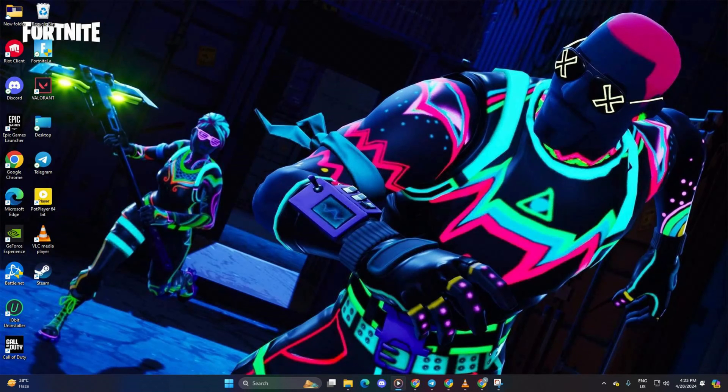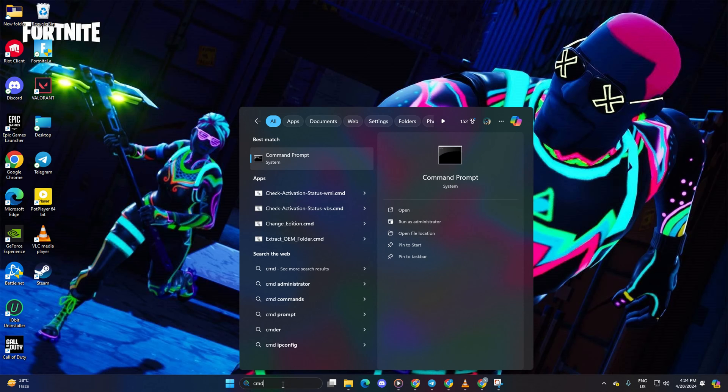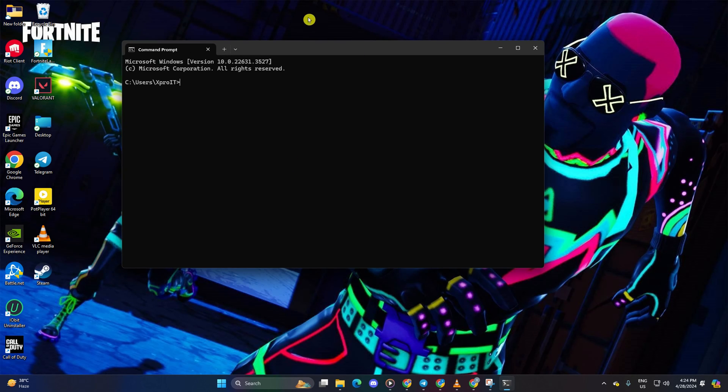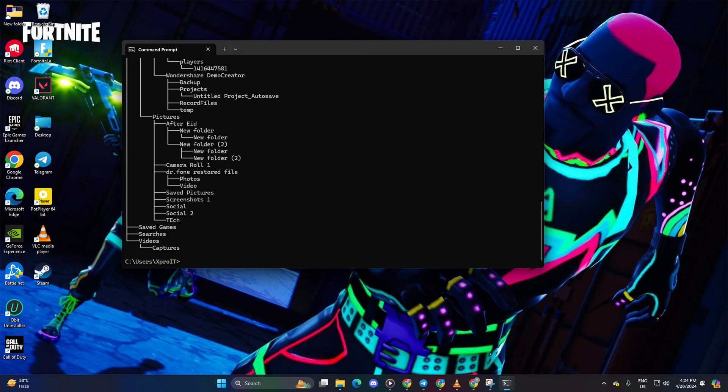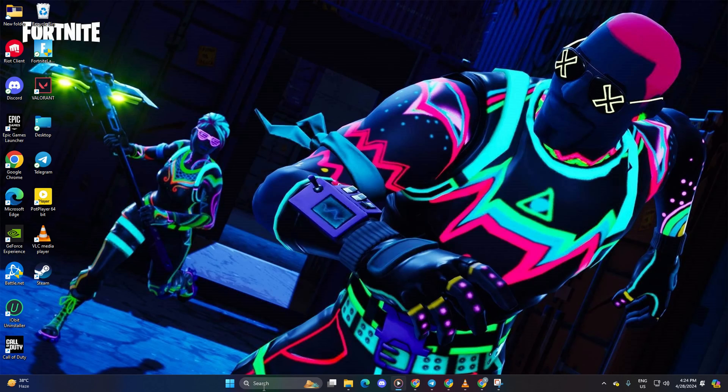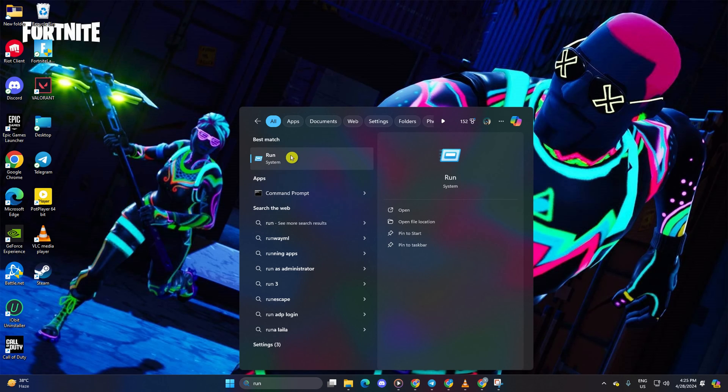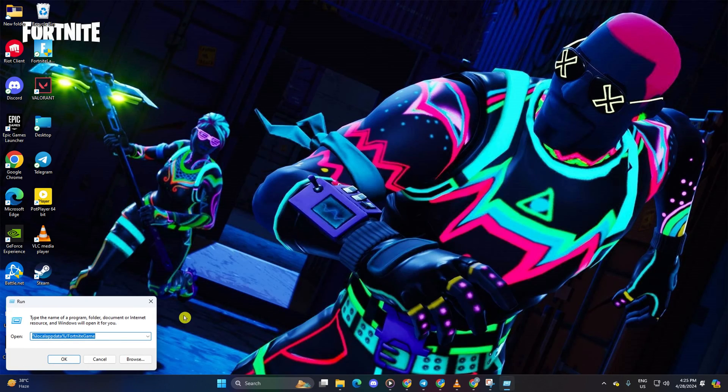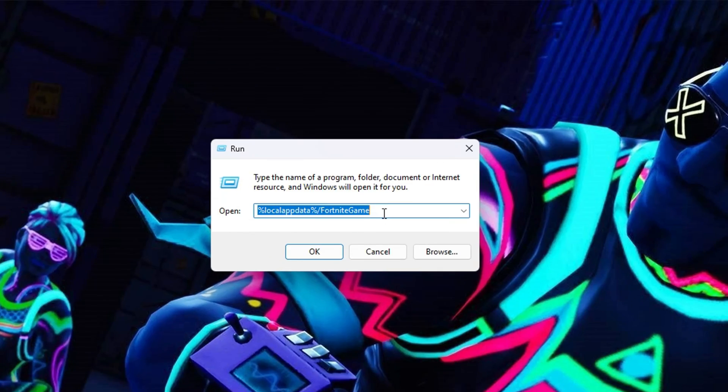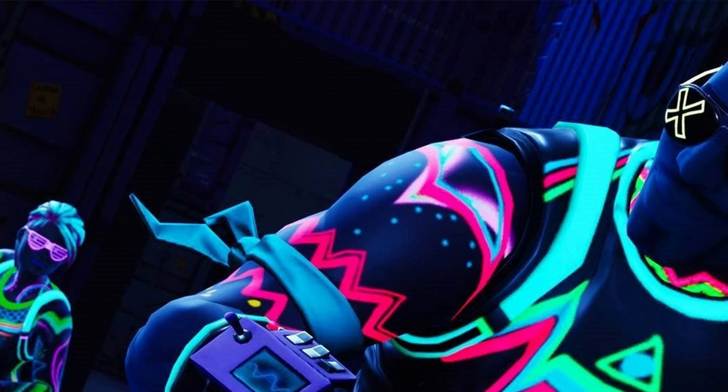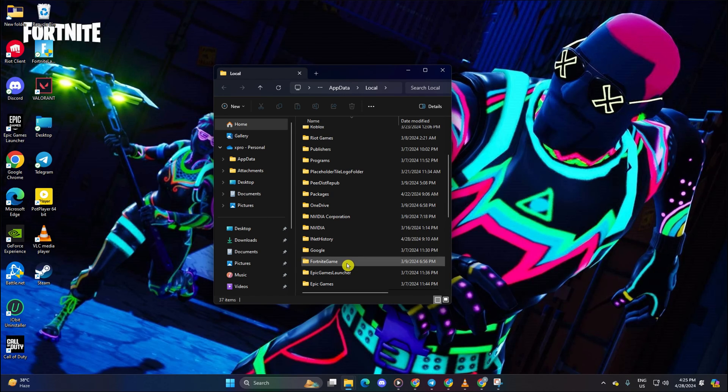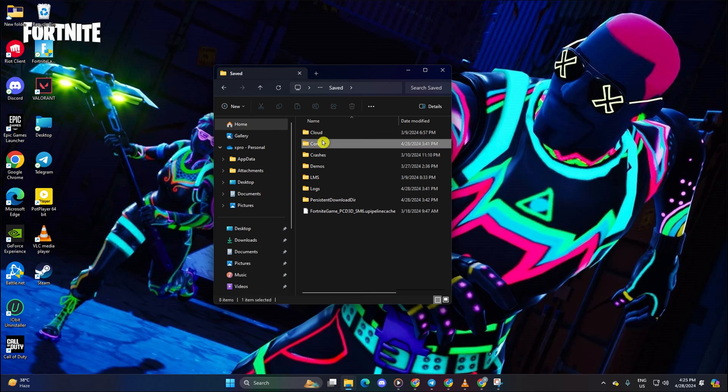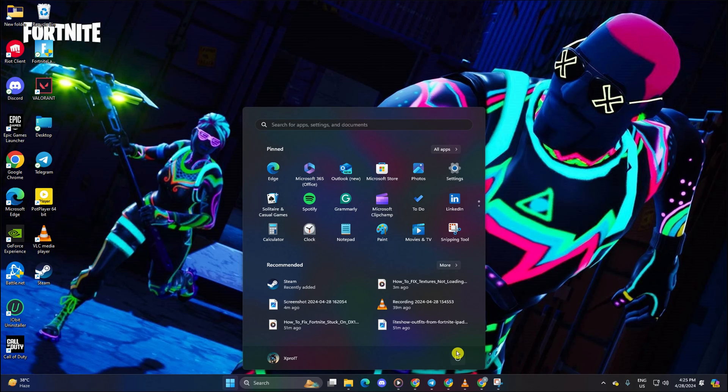Solution 2: Reset Fortnite Configuration Settings. Start by clicking on the search icon and typing cmd. Click on the command prompt, then type tree and press enter. Next, close the window. Now search for run and type in %localappdata% to open the file manager. Next, go to the Fortnite game folder, then open up the saved folder. From here, delete the config folder. Finally, reboot your computer and check if the issue persists.